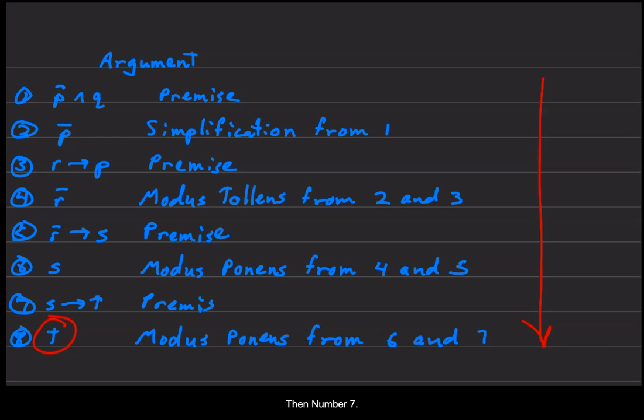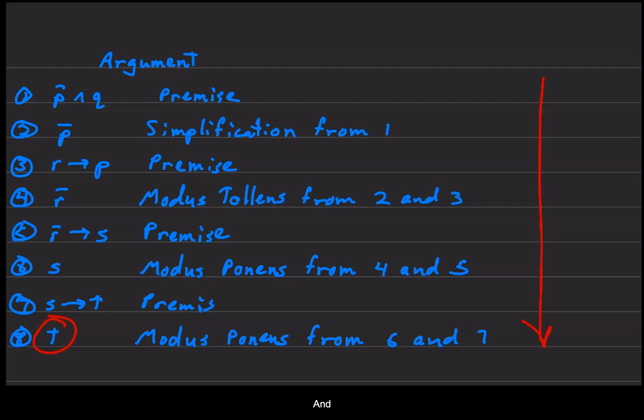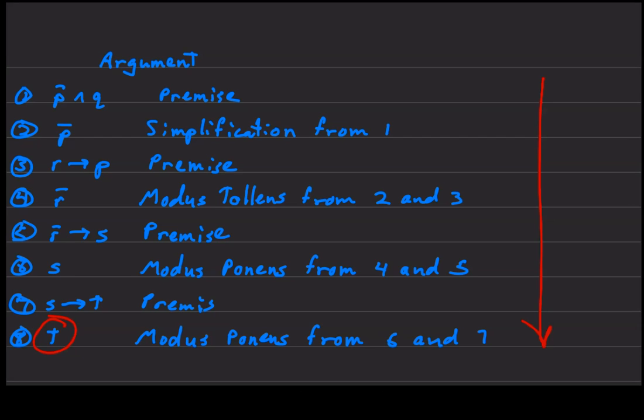Then number seven, we have S then T as another premise. And line number eight, we can come up with just T by using modus ponens from line six and seven.